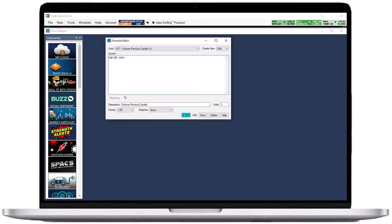The code checker will automatically analyze the input and inform you of any errors in the status line below the source field. In addition to that, it will inform you in which Trade Ideas windows your custom filter can be used.